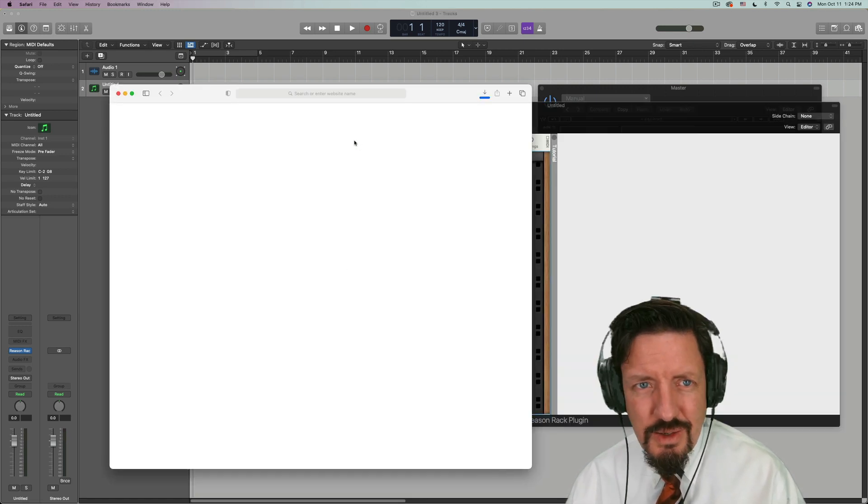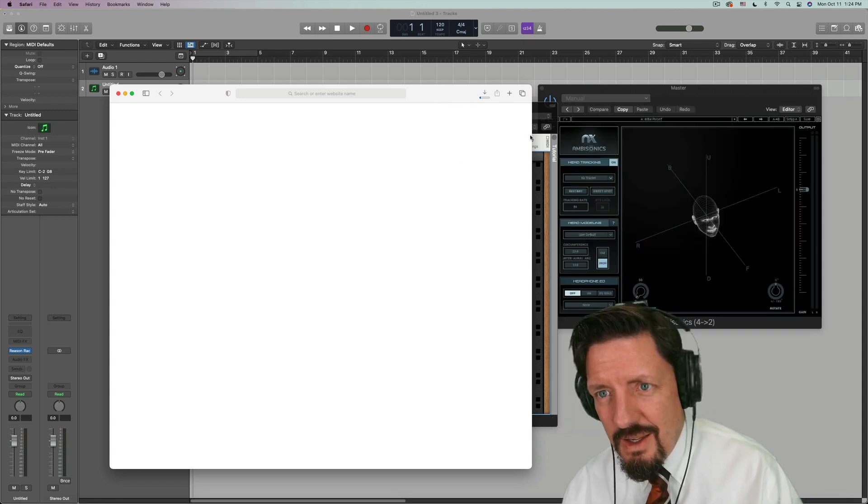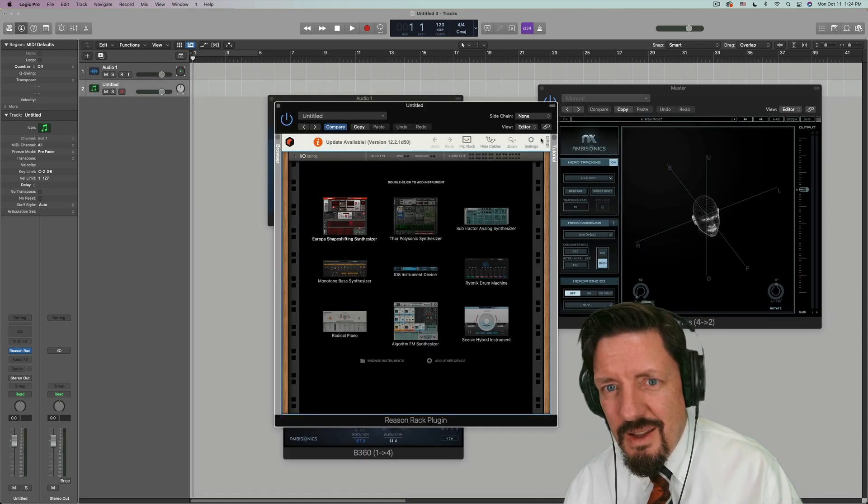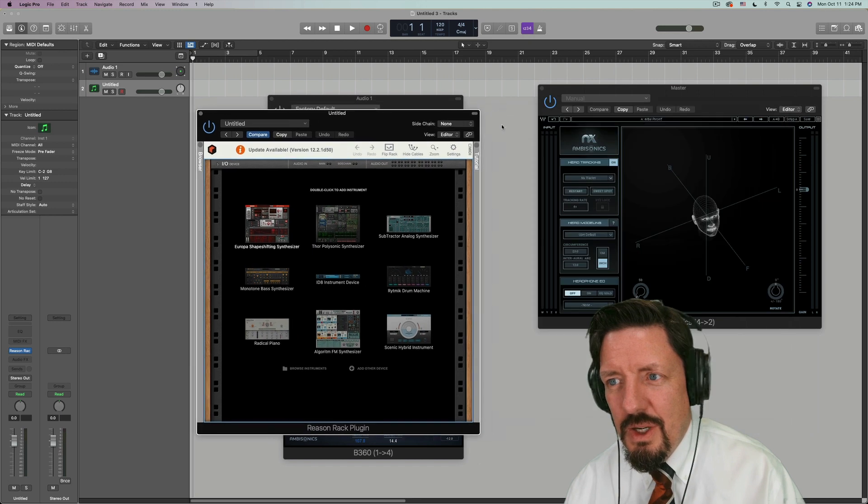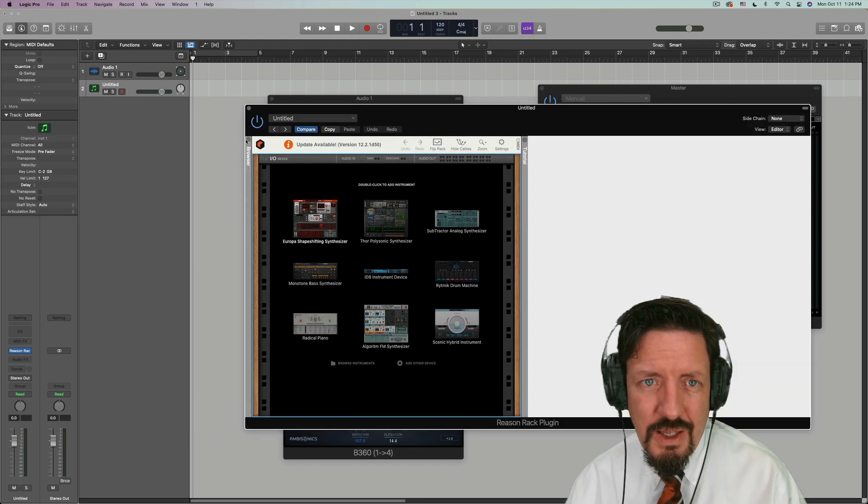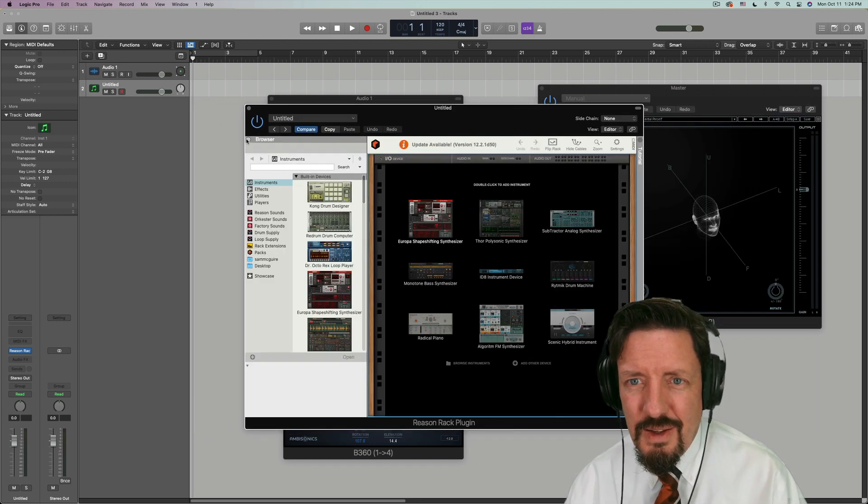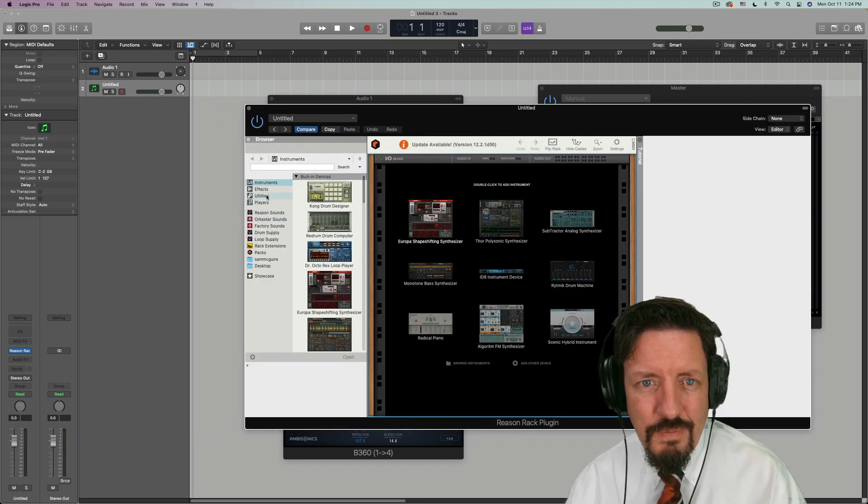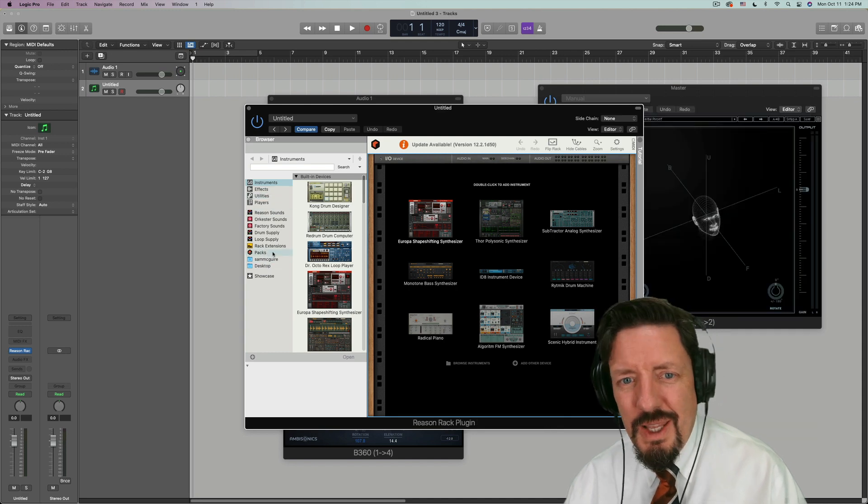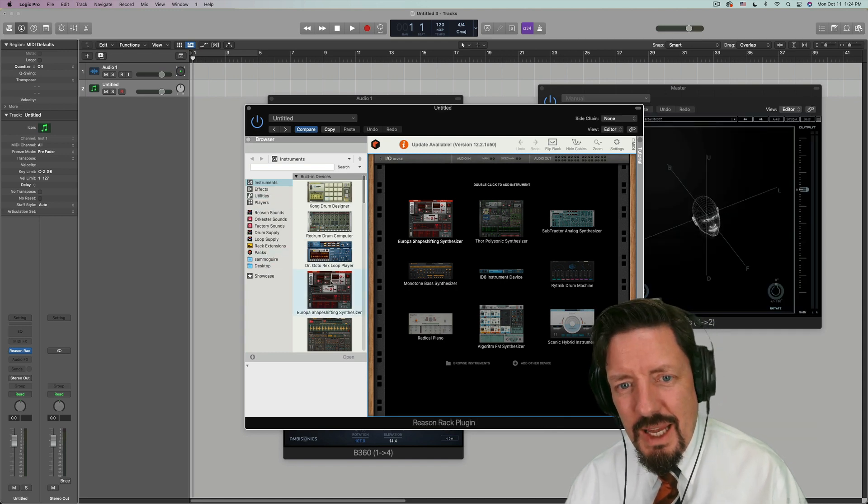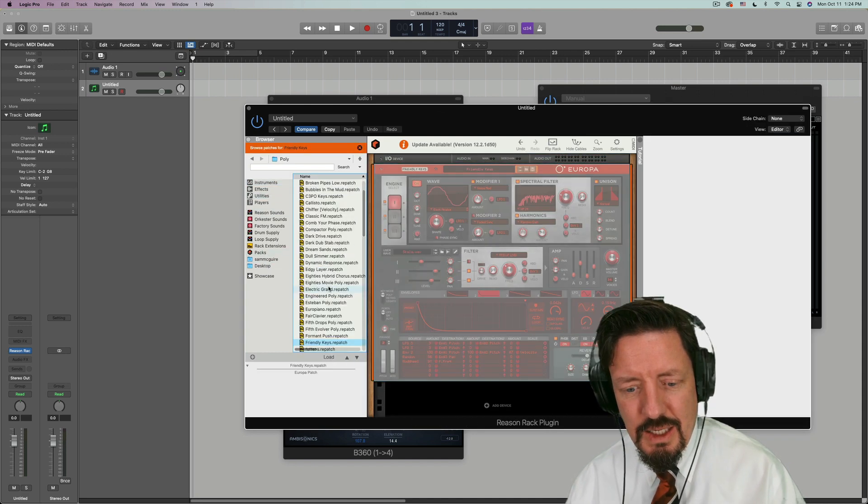So this says there's an update. So we'll check it out and see if that's working. It actually loaded, which is good. Although it's freaking out. So this one may not be fully working yet.